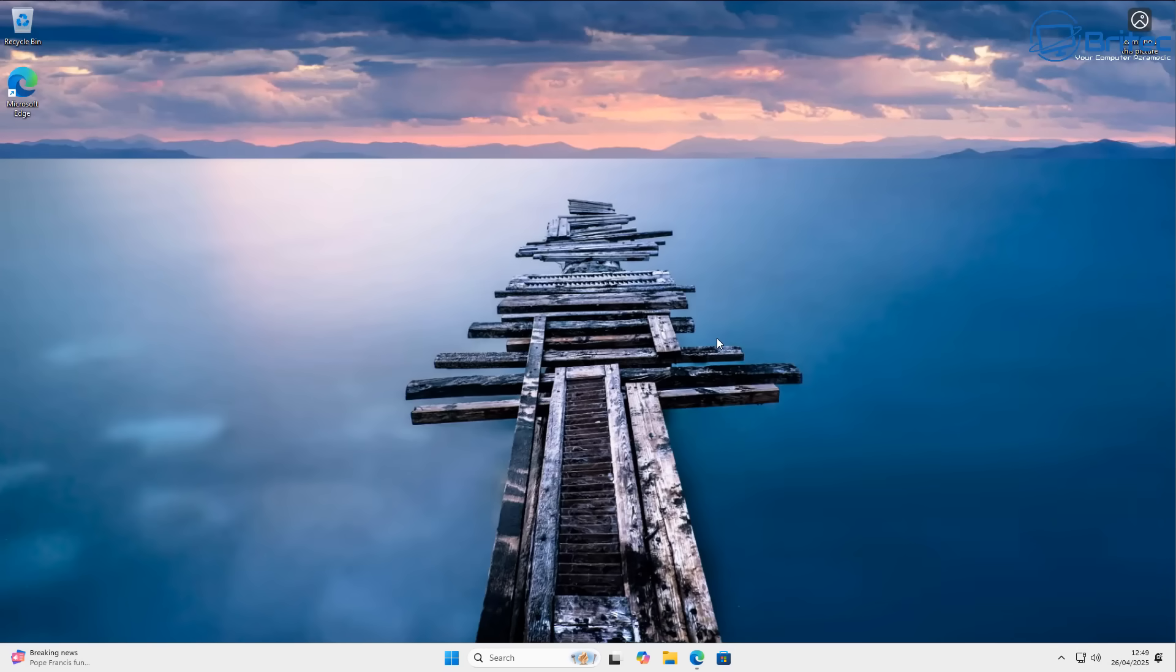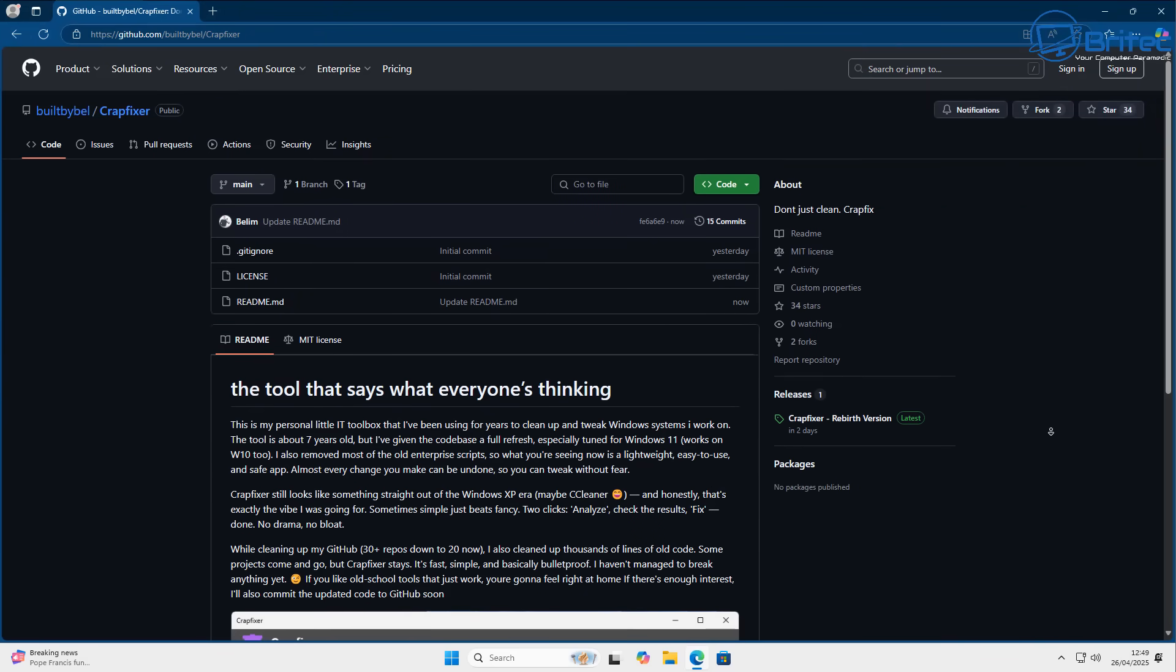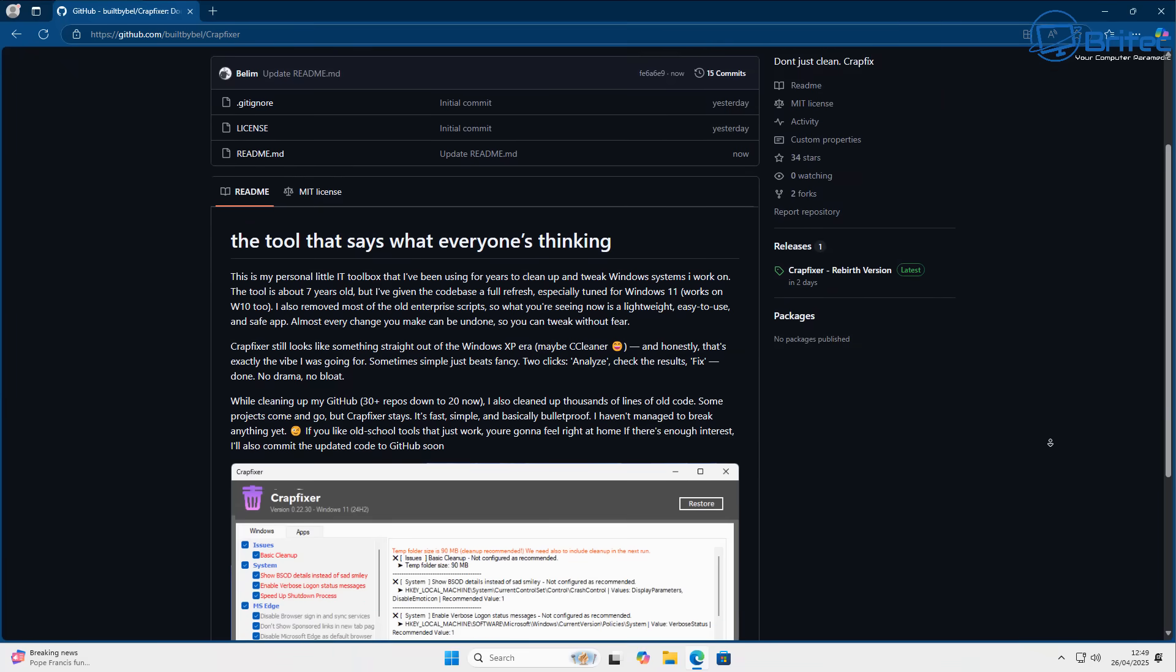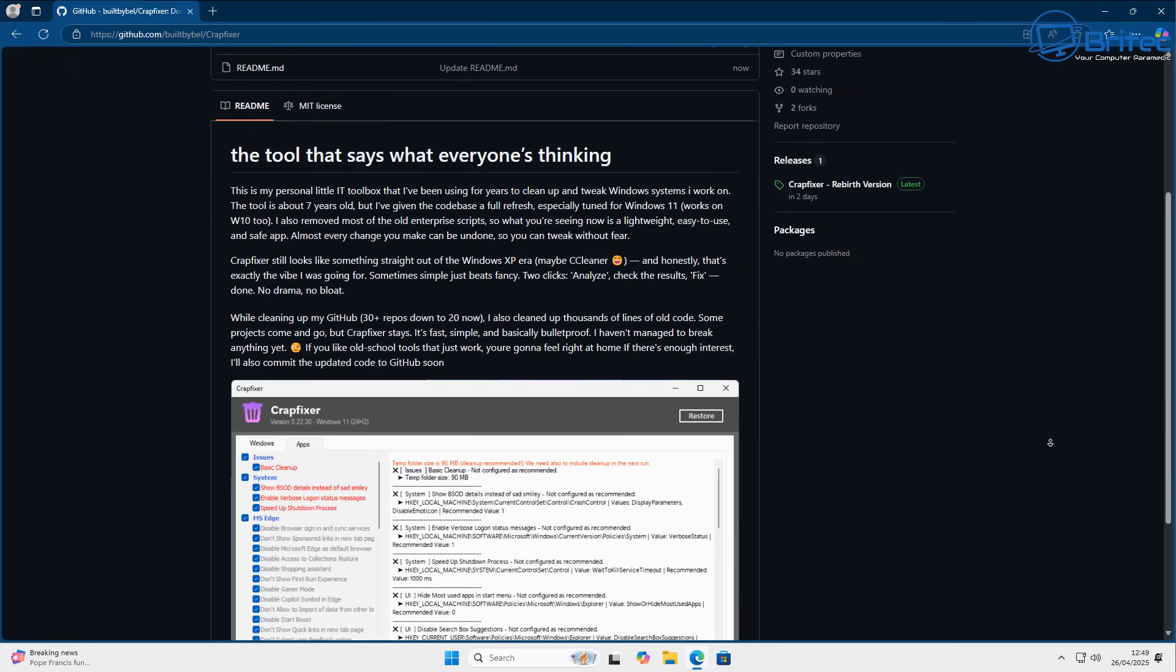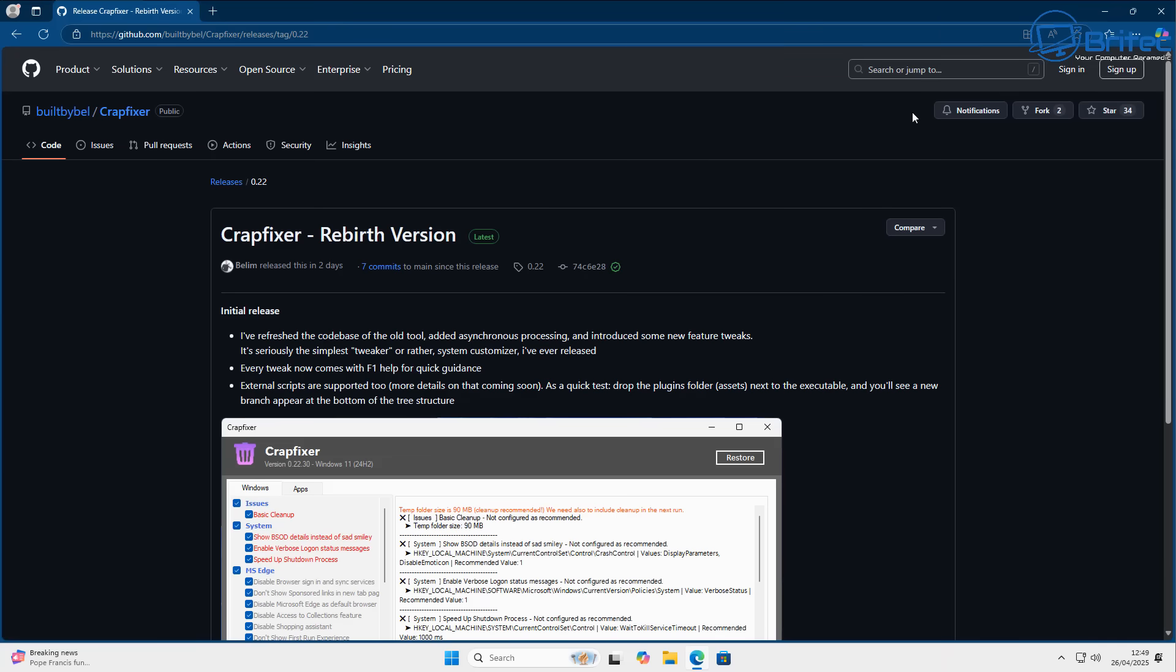Okay, so let's get back to the video and take a look at what we're going to be doing here. So first off, what we're going to do is get Crapfixer. Crapfixer is a free app we can use to remove all of the bloat, all of the telemetry, all of the ads that are forced on you inside Windows 11, and basically just get it up and running and get it nice and clean without all of the Copilot, Recall, and all that other stuff.